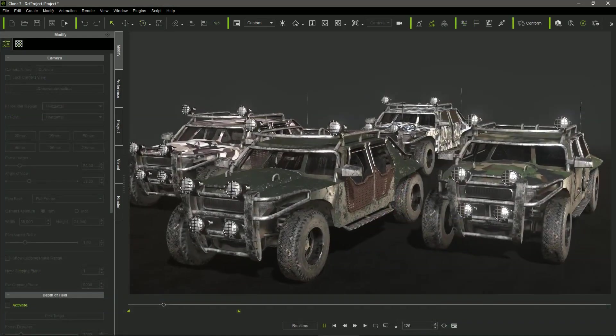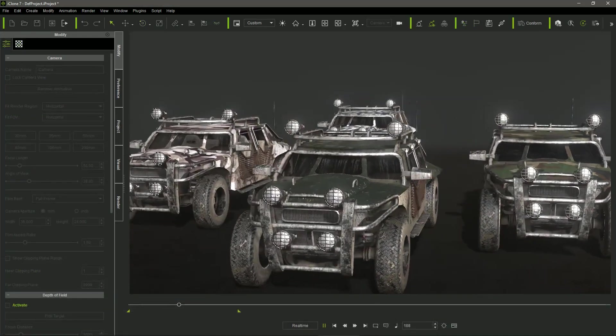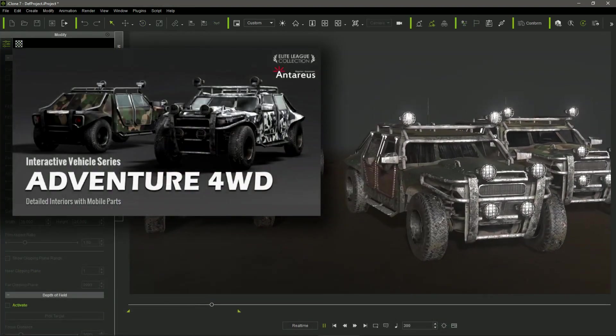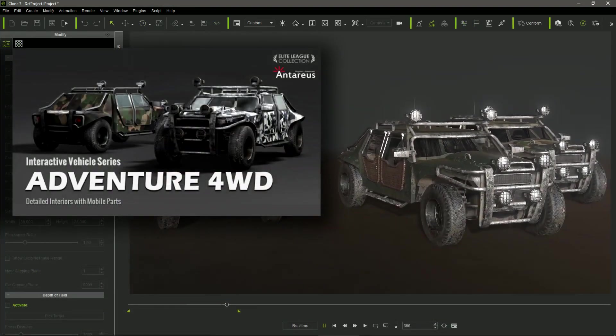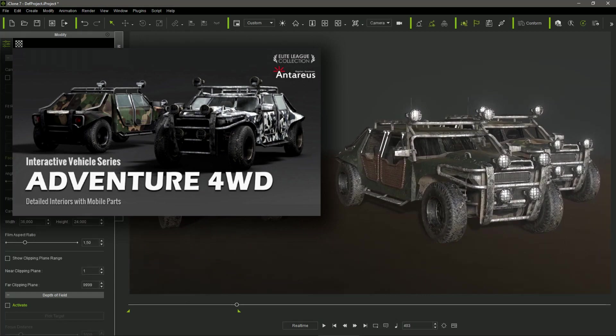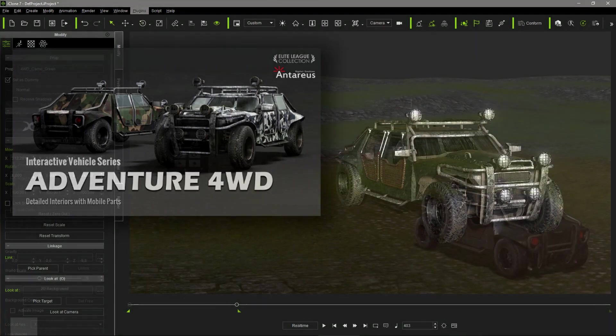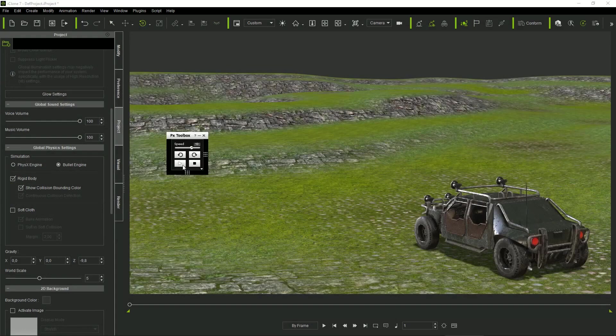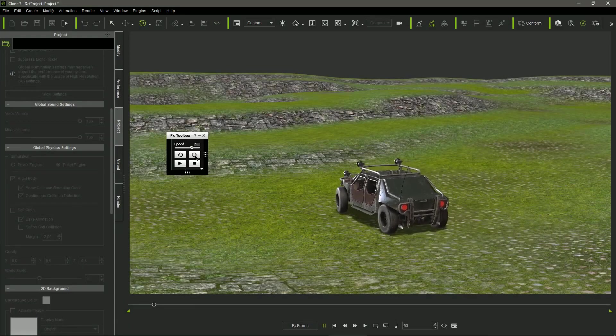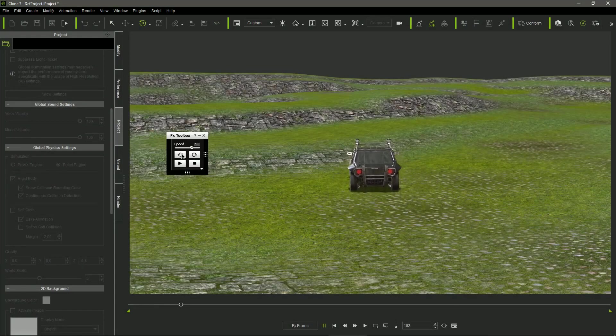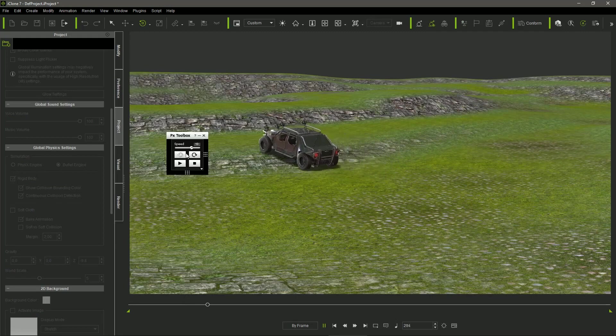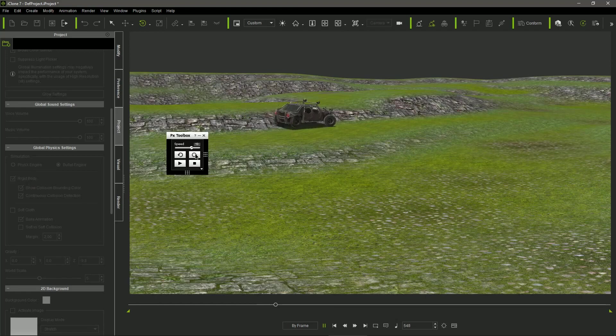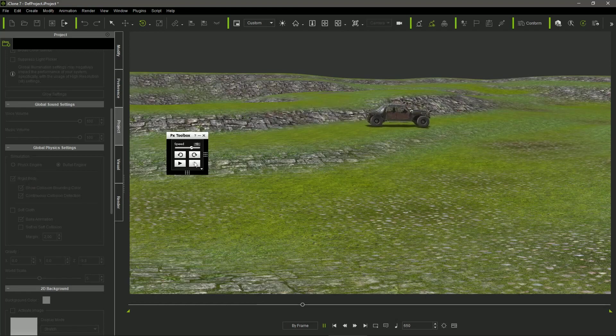I also used the Adventure 4WD Car from the Interactive Modern Vehicles Pack, choosing the green version with the open doors. These vehicles have a great advantage, as they can be actually driven over iClone terrains using their embedded onscreen controllers, automatically recording the resultant motions, but I will explain it in detail later.